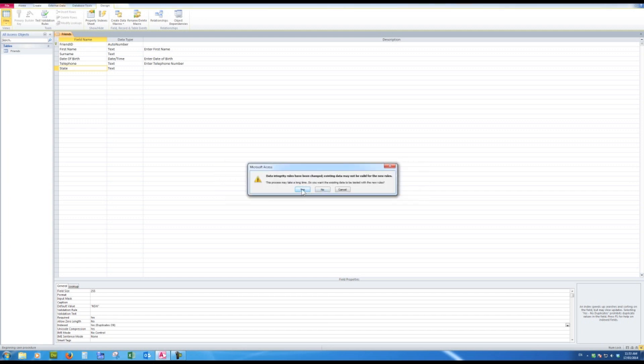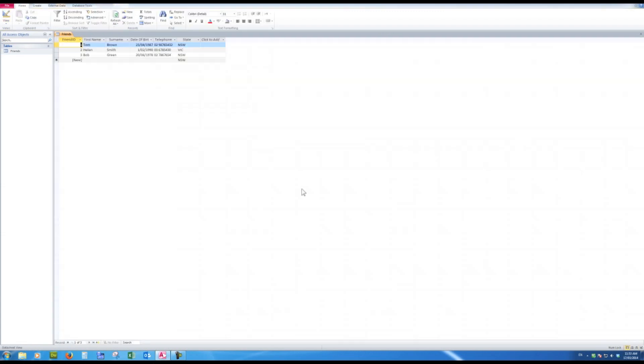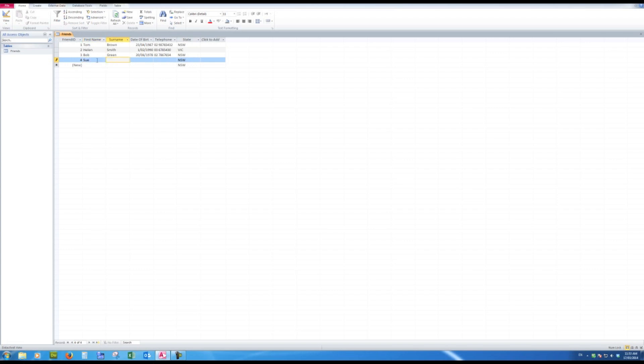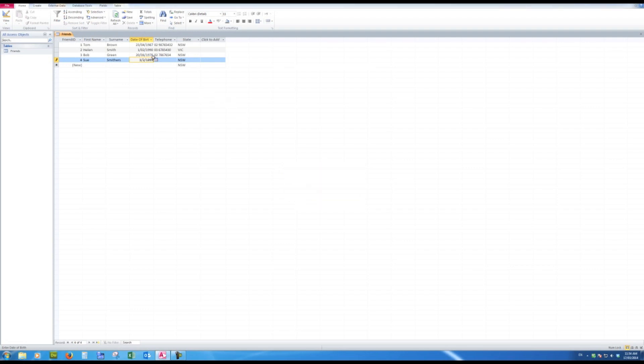Yes, so I'll click yes again, and here I am back at the table in datasheet view. And this time I notice that the default entry for the state is showing. So I'll just add one more entry there, and this will be Sue, tab, Smithers. She's number four, tab again. Sue was born on the 3rd of February 1899. Tab. 'Must be greater than January the 1st, 1900.' So really what I meant was 1999. So you can see how the validation rule took place.